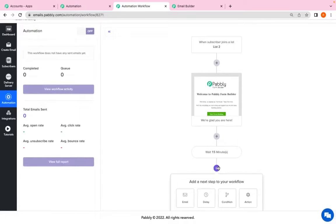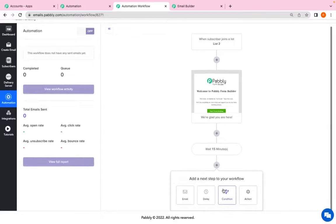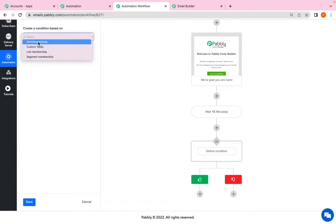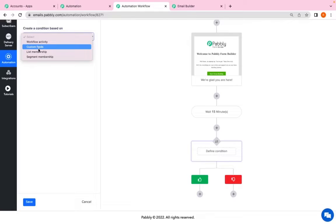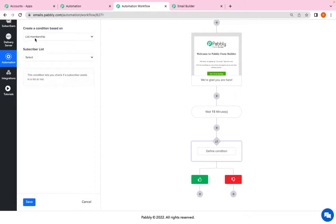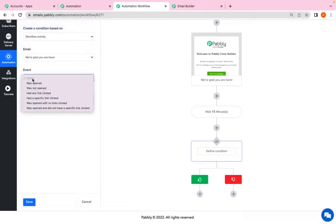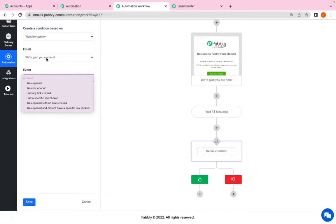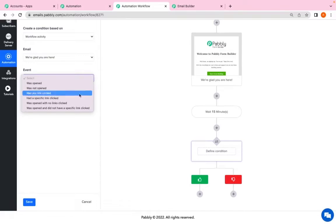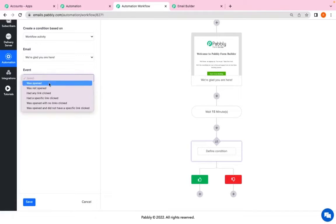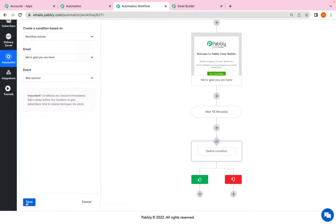After 15 minutes I want to give a condition. Now I have to define the condition. So I can define my condition on basis of workflow activity, custom field, list membership, segment membership. So I will click on workflow activity. I have to select the event. Now my condition is based on workflow activity and I have selected the email which I have given over here. I have given the condition if this email, that is glad you're here, if this email was opened and I'll click on save.